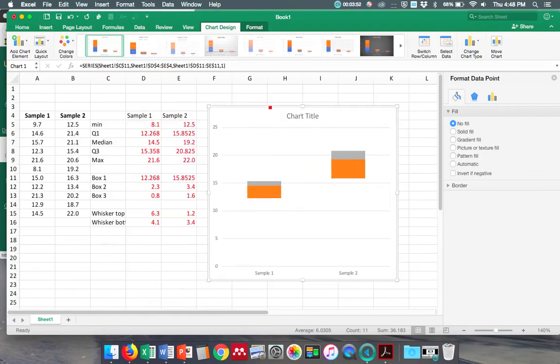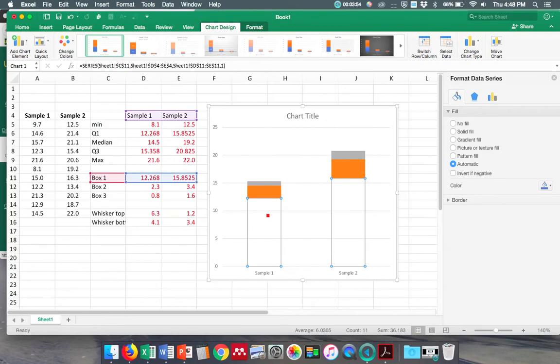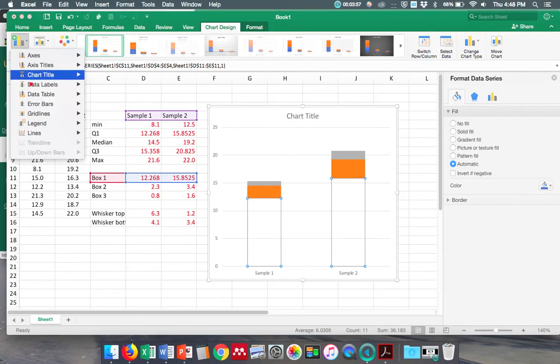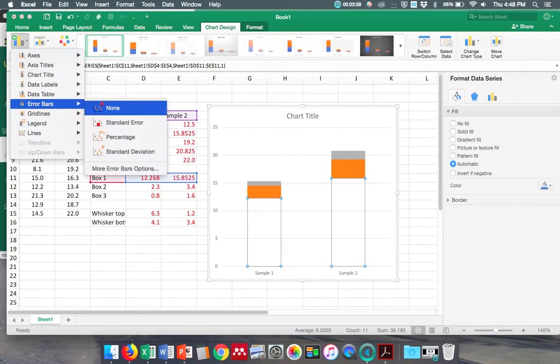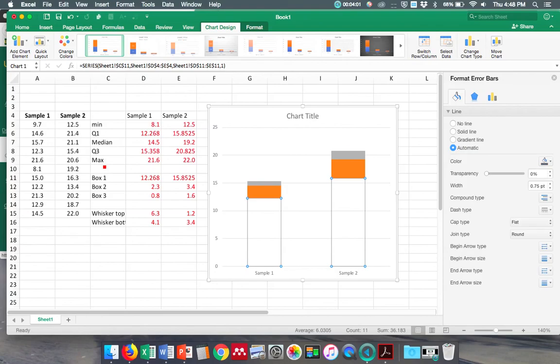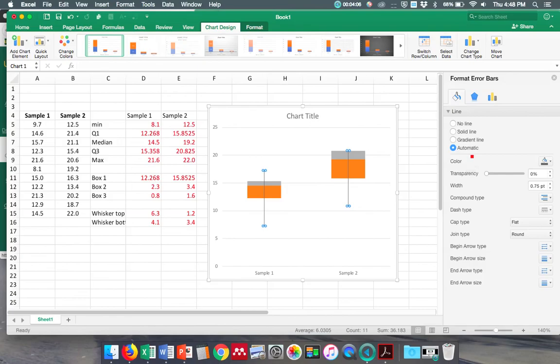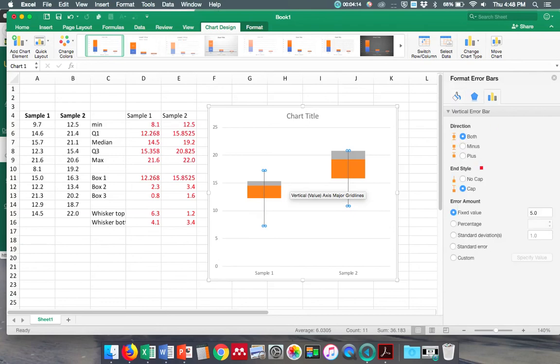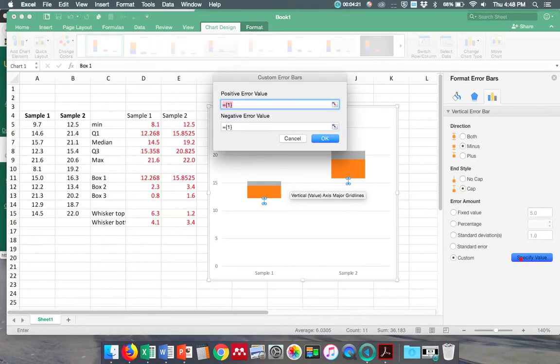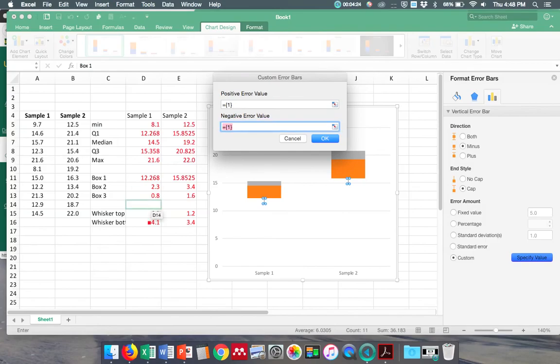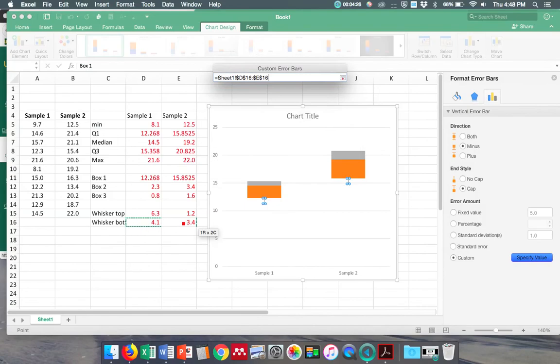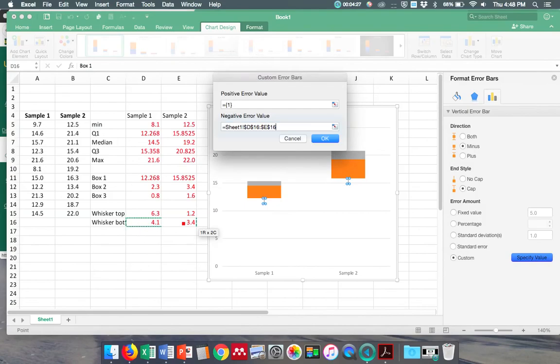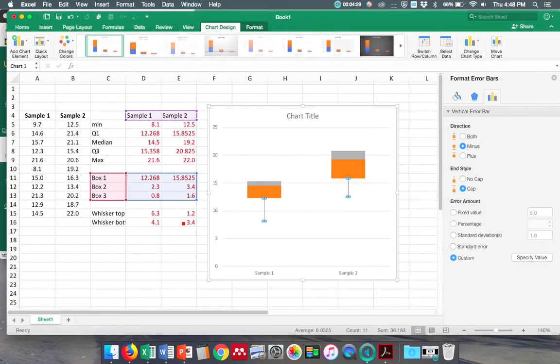And now I can do my bottom whisker. I'm going to highlight those and go to Add Chart Element, Error Bars, More Error Bar Options. There it is. So I want minus only